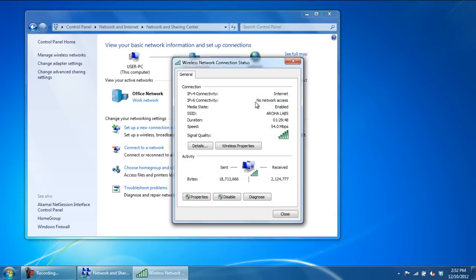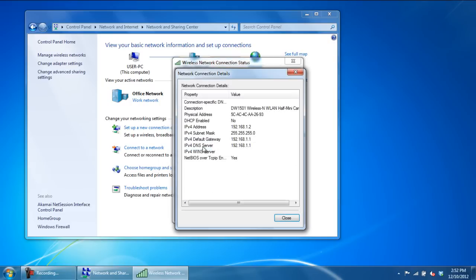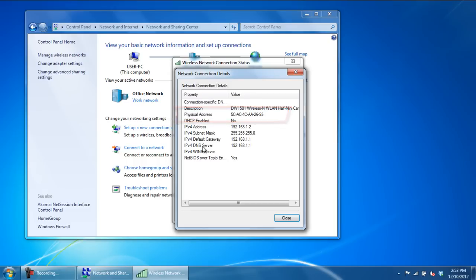Once the Network Connection Status window opens up, click on Details. Over here you can see your MAC address. Physical address is just another name for your MAC address.